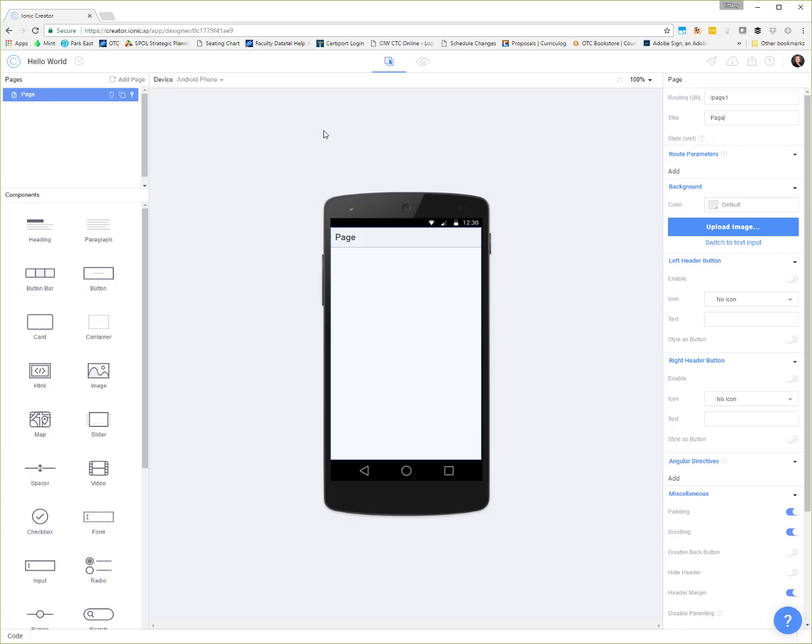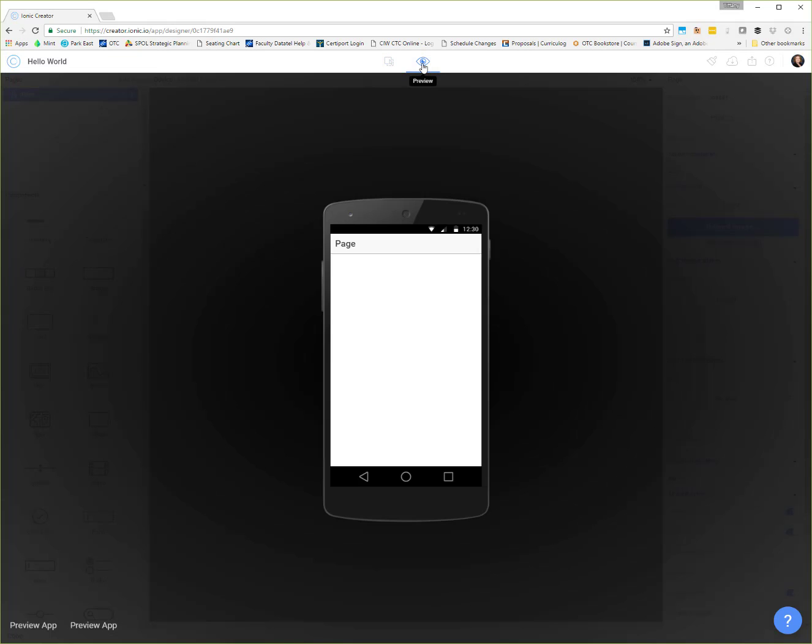Up here on the top, we have some other tools that we can use. This is our build section, and then this is our preview. When we click preview, it's going to launch your app into a little preview mode where you can demo it, click on your buttons, use radios, sliders, all the different things, play with your menus, make sure that they work the way that you want them to work.